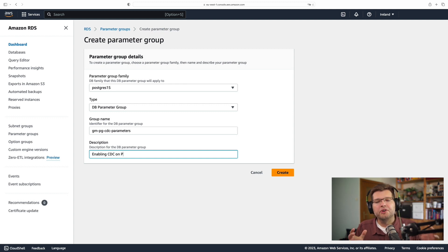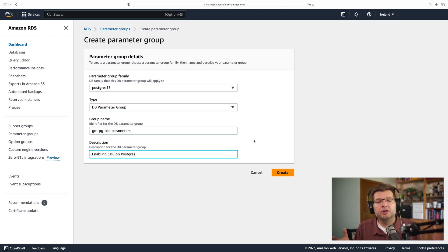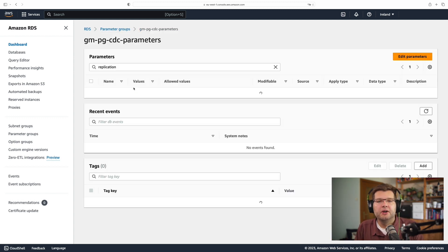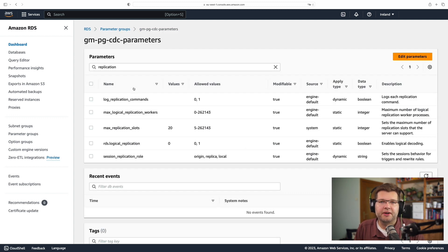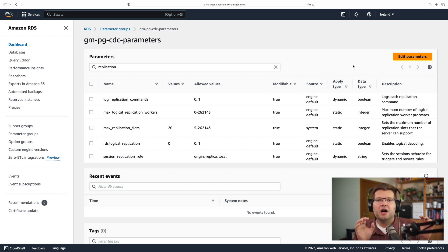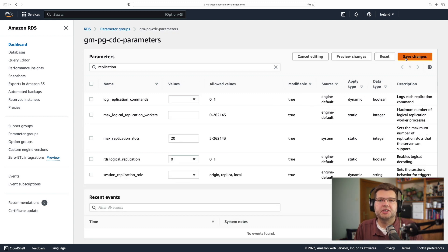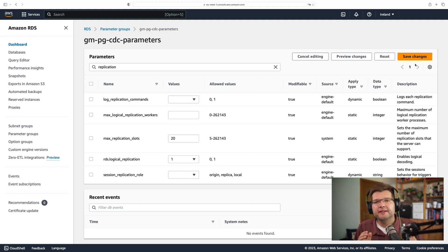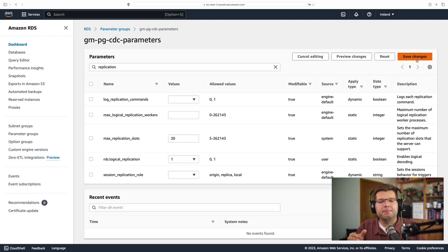Now, for using change data capture, or logical replication as it's called with Postgres, there's exactly one option which I need to configure, and this is called on RDS, RDS logical replication. So I need to specify one as the value for this option, and this is the one thing I need to enable logical replication.